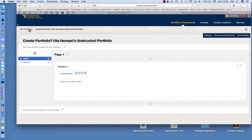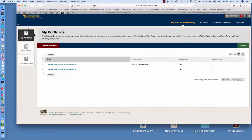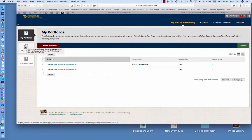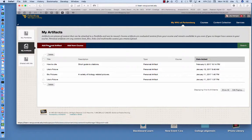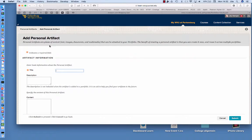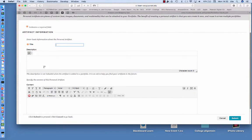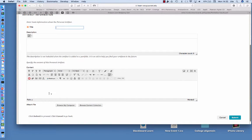However, if I want to add some artifacts, I actually have to go to my portfolios. Then click here on my artifacts. I can add a personal artifact and I can either upload something or I can create the artifact in here.